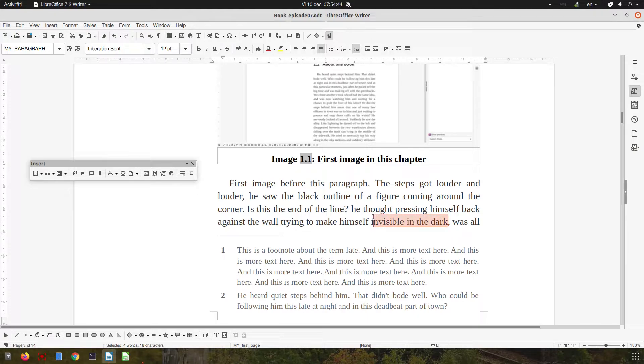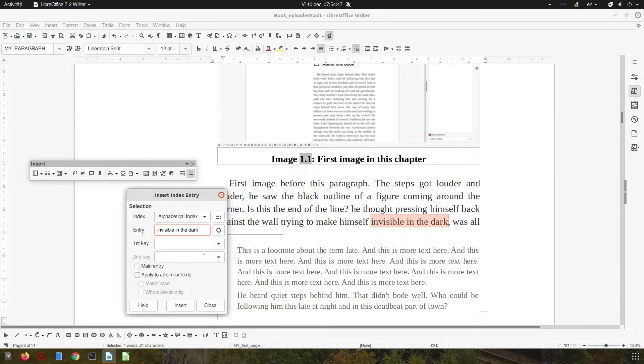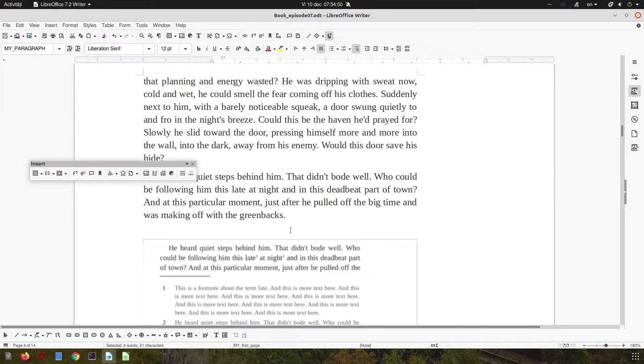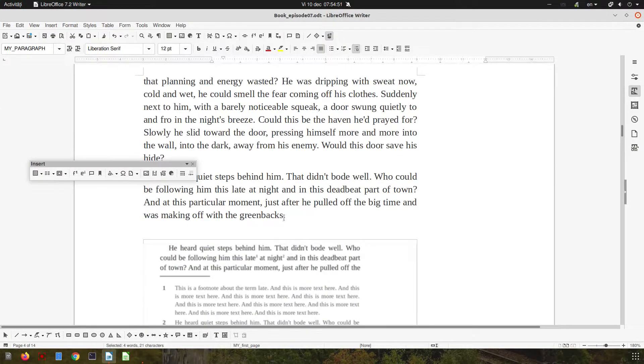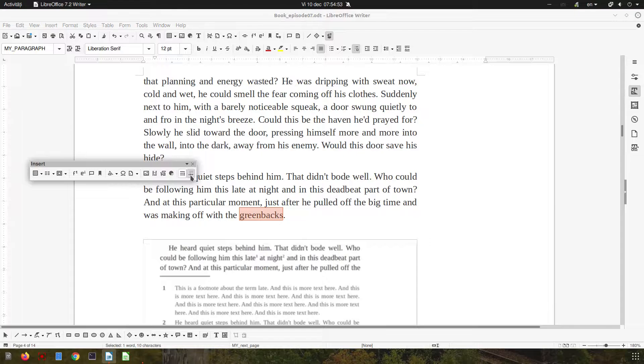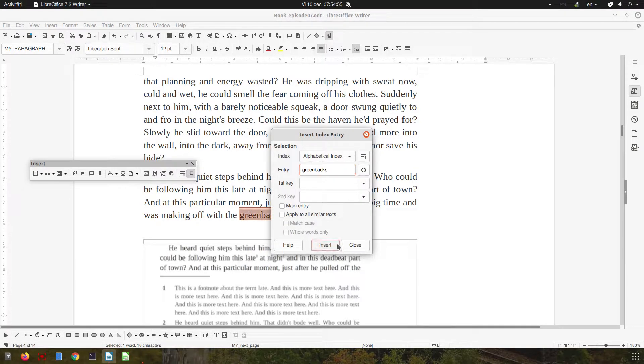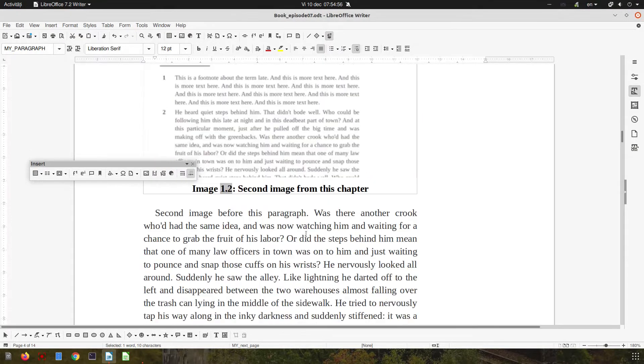Invisible in the dark - select, insert, close. Green bags - select, insert, close. Very easy.